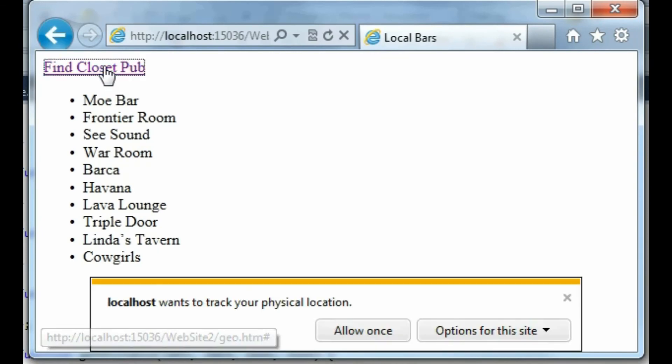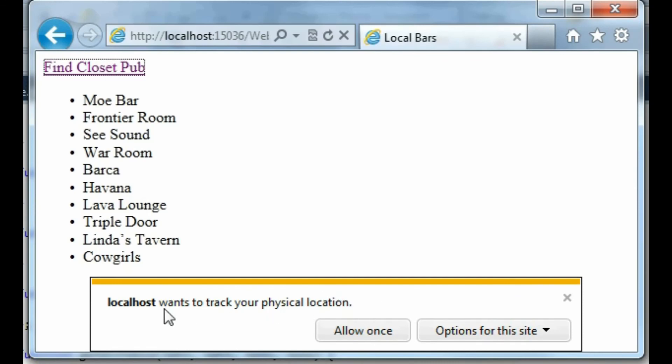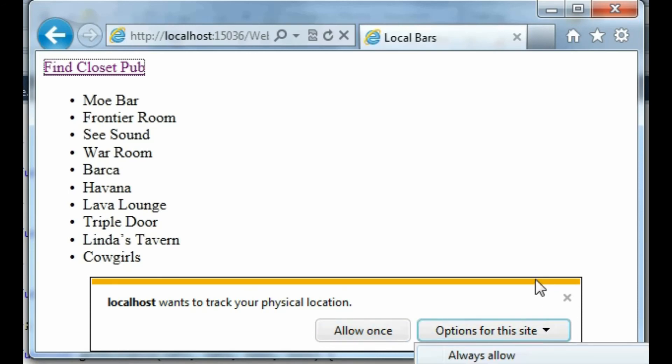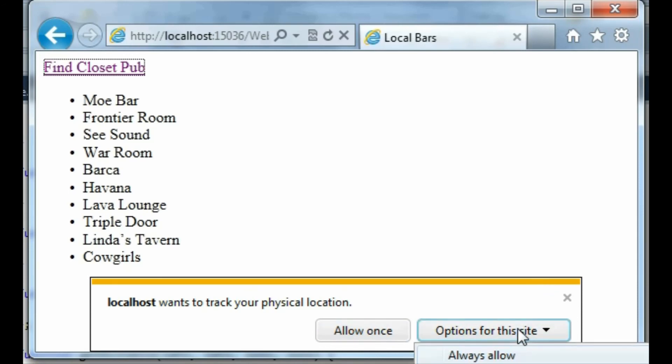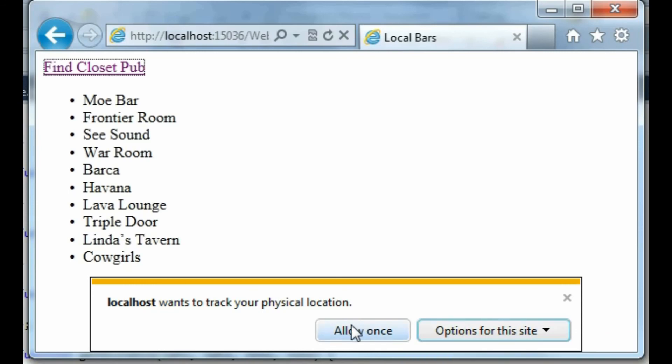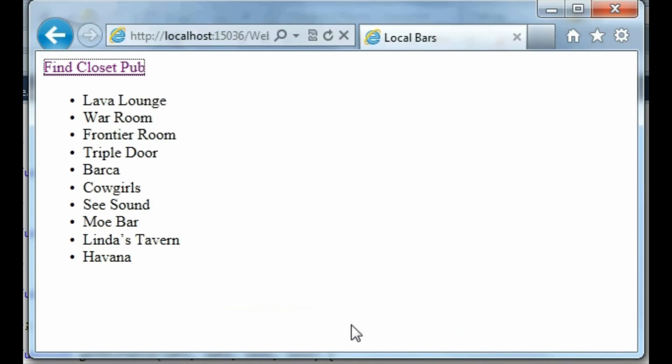I click find closest pub and it pops up this thing saying localhost, which is the website name, wants to track your physical location. Shall I allow it once, or you can do some options to allow only once or deny all the time and never tell me. But I'm going to allow this once and it's going to run through and reorder those.